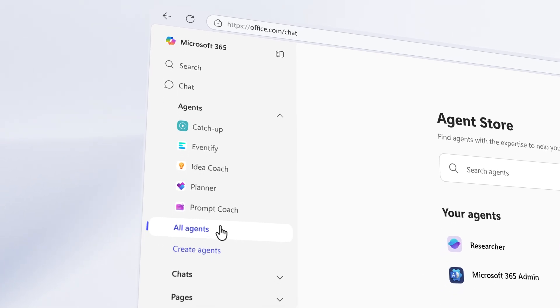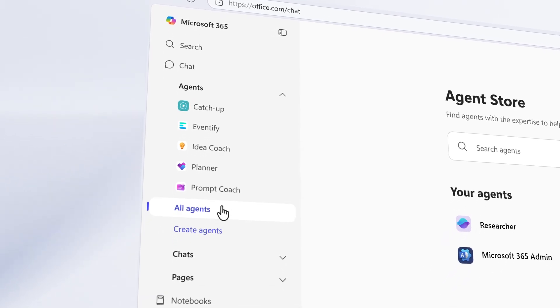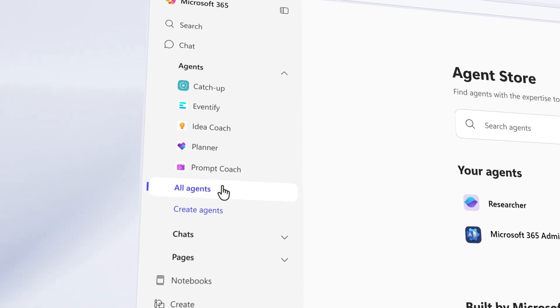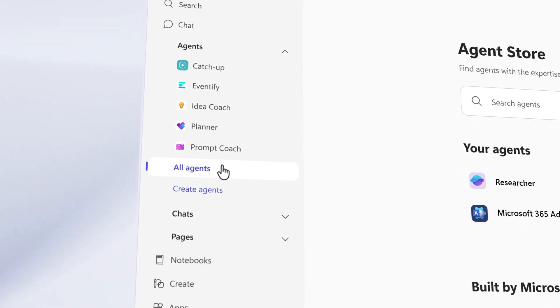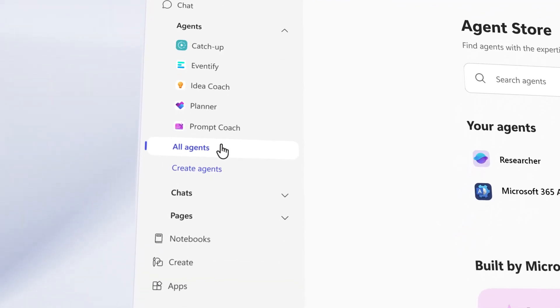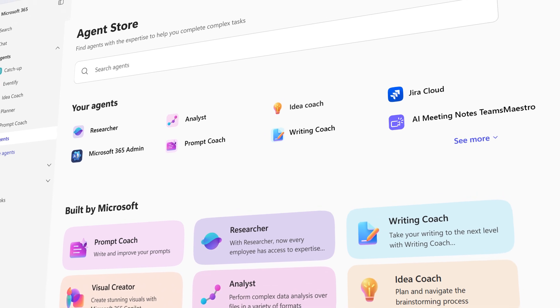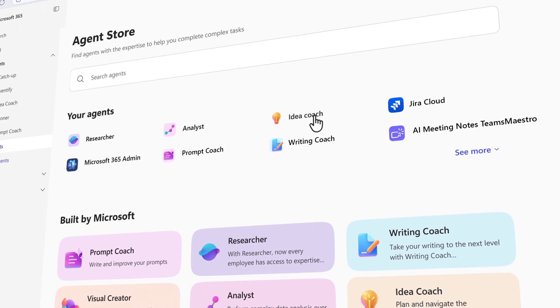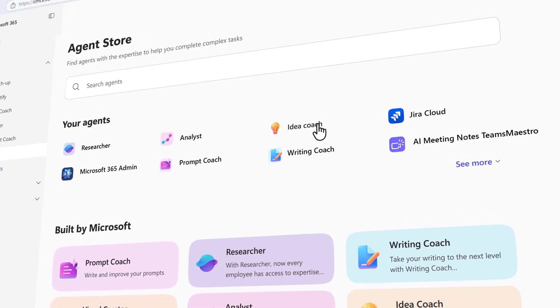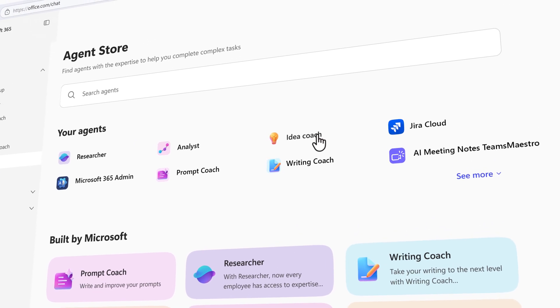Access the agent store directly from the Copilot navigation pane. From here, view your installed agents in the Your Agents section or explore curated collections.